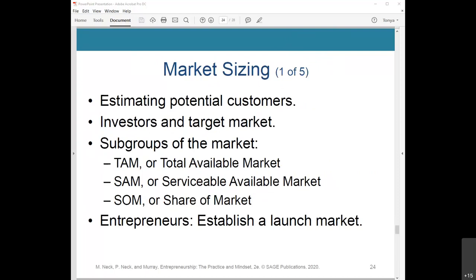Estimating the number of potential customers is part of market sizing. Market sizing is a method of estimating that potential number and the possible revenue or profitability of a product or service. It's important for investors to see the market you intend to target. If you can't prove a good chance of penetrating the local market, they'll be unable to see the growth potential of your business. Investors will want to see that you've thought through three important acronyms representing different subgroups of the market: TAM, SAM, and SOM.